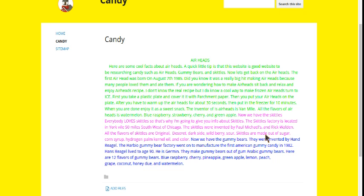Skittles are made out of sugar, corn syrup, hydrogen, palm kernel oil, and color.